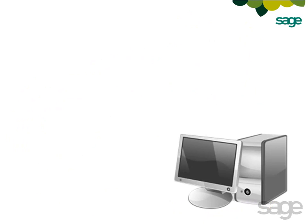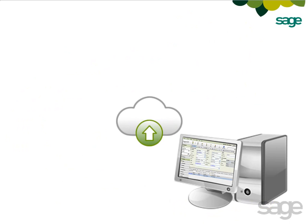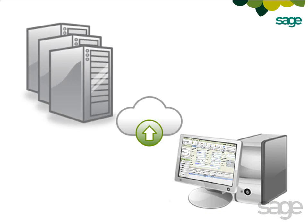If you also need offline access, you can optionally purchase and install a local copy of SAGE ACT! Premium and synchronize your data between your local PC and secure servers in the cloud.